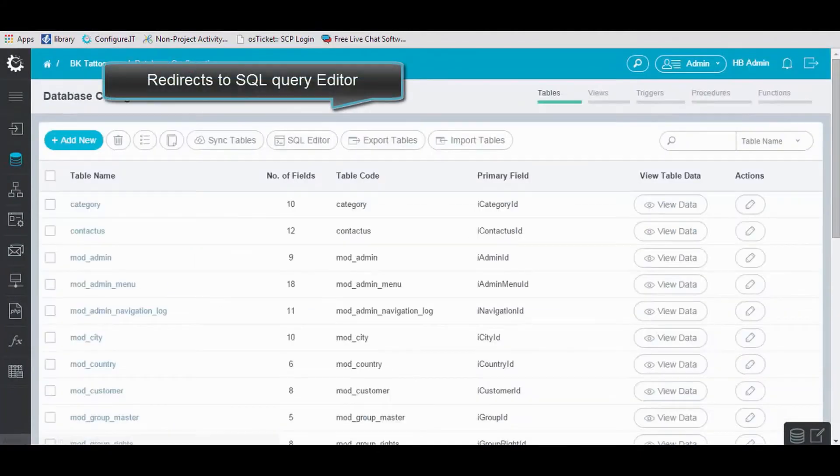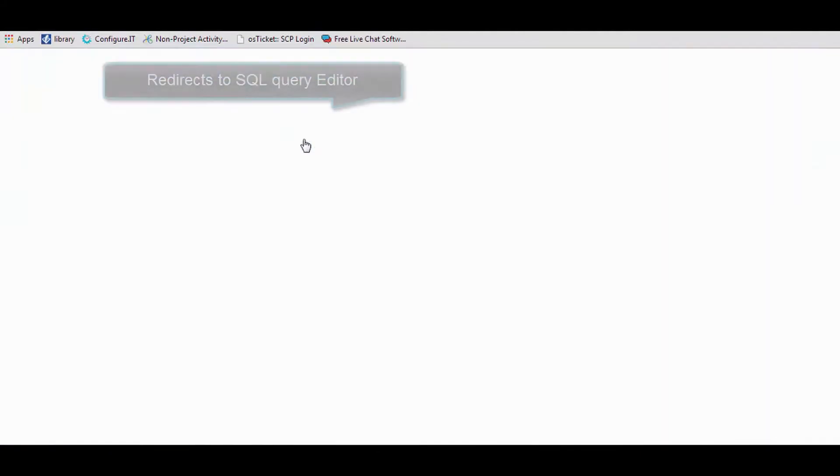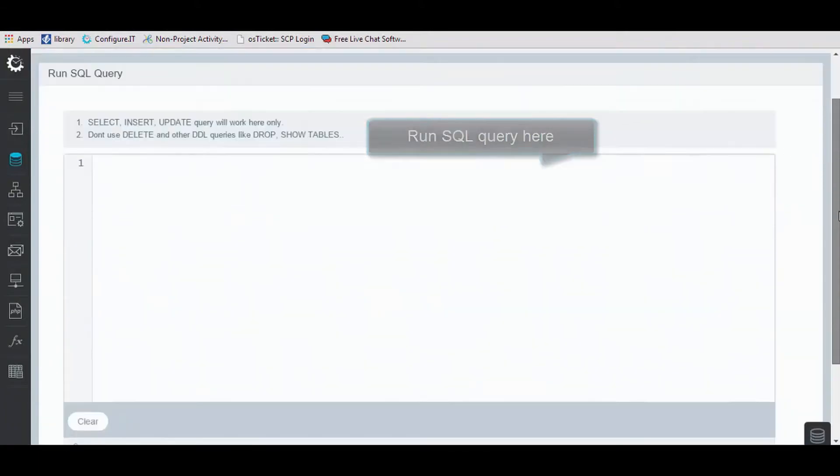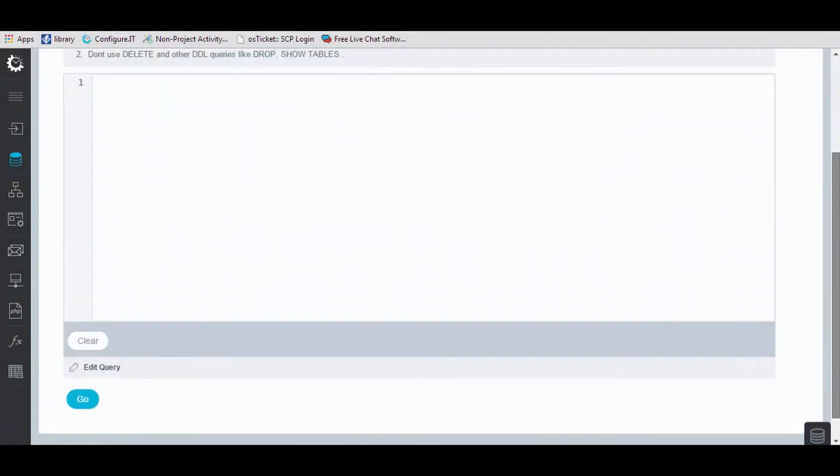Click on SQL Editor, and from here you can run desired queries.